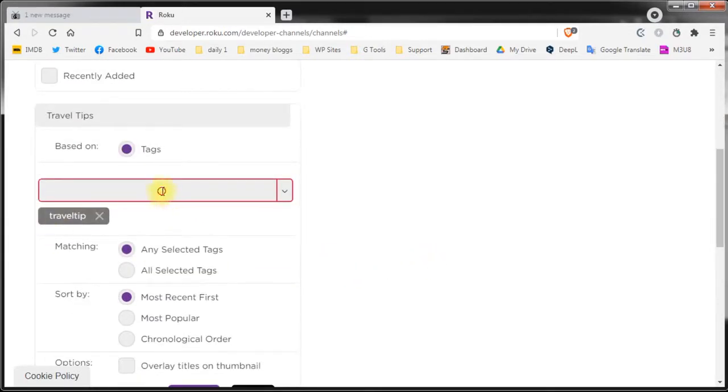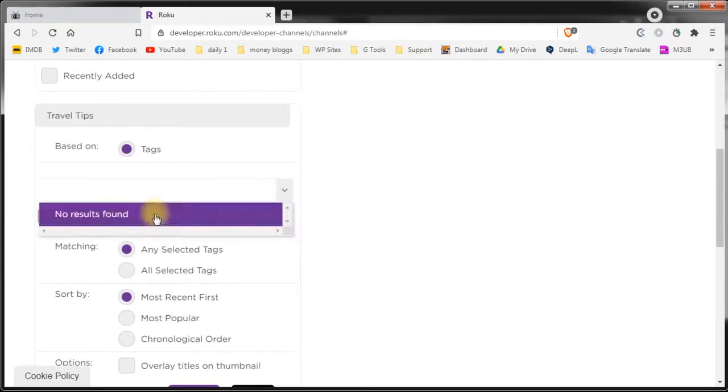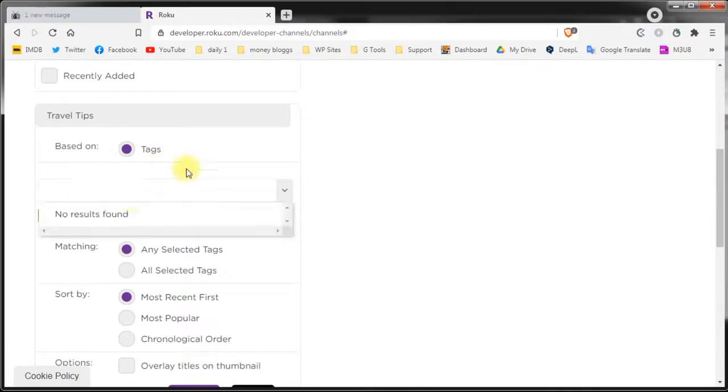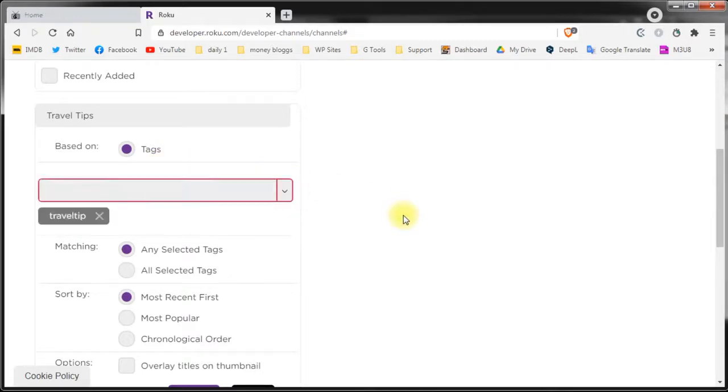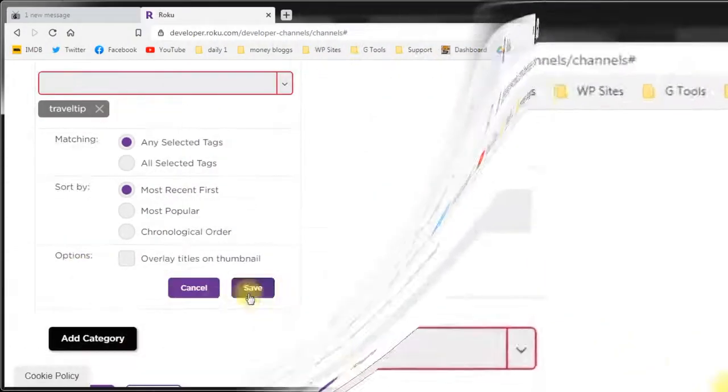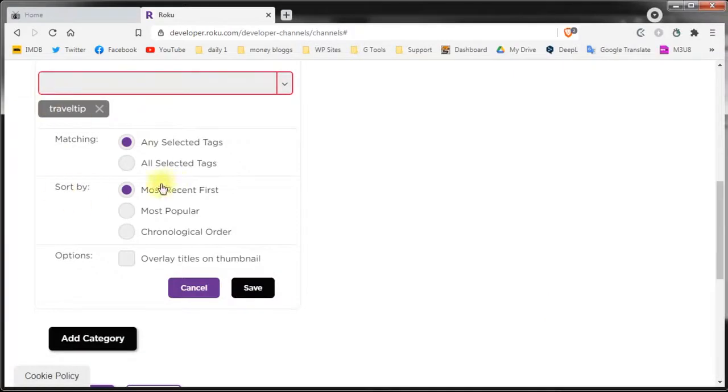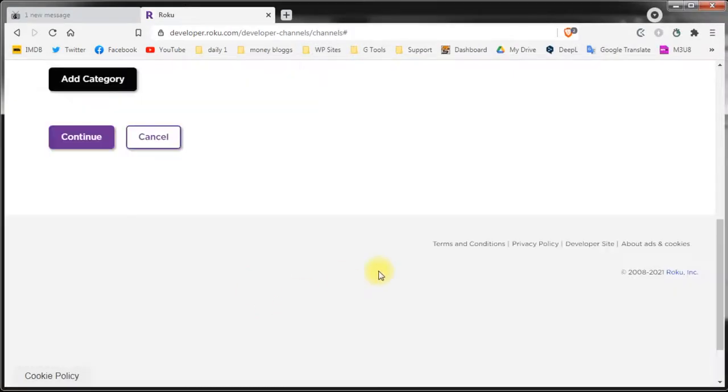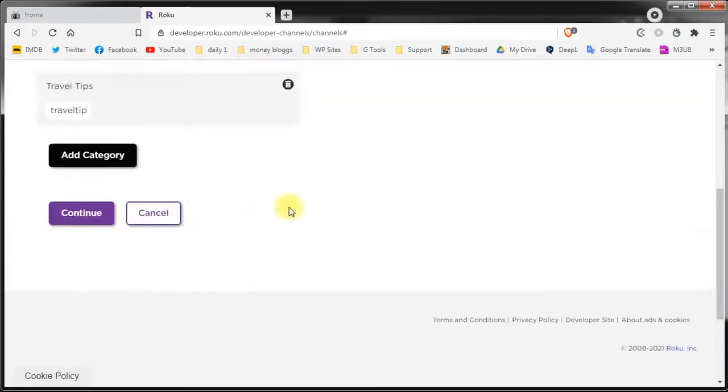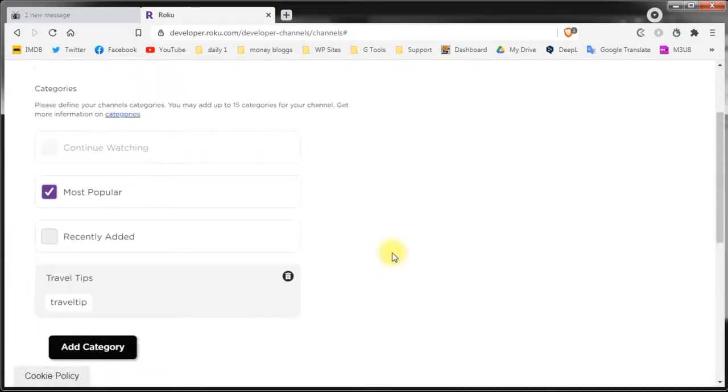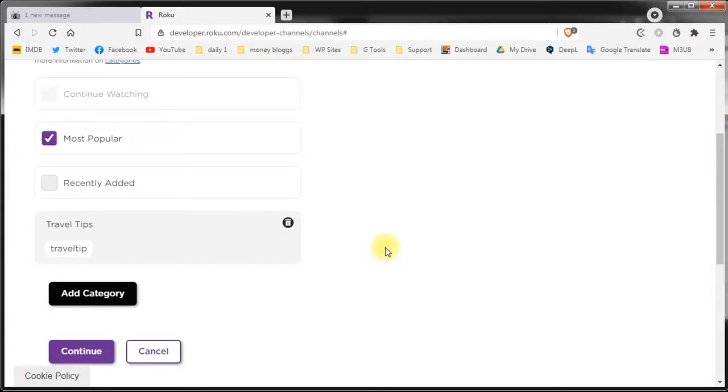If you use 3 or 4 tags on your videos you need to either add them to the same category or create multiple categories. When you've finished just click save. The first custom category is created and you can click on continue.